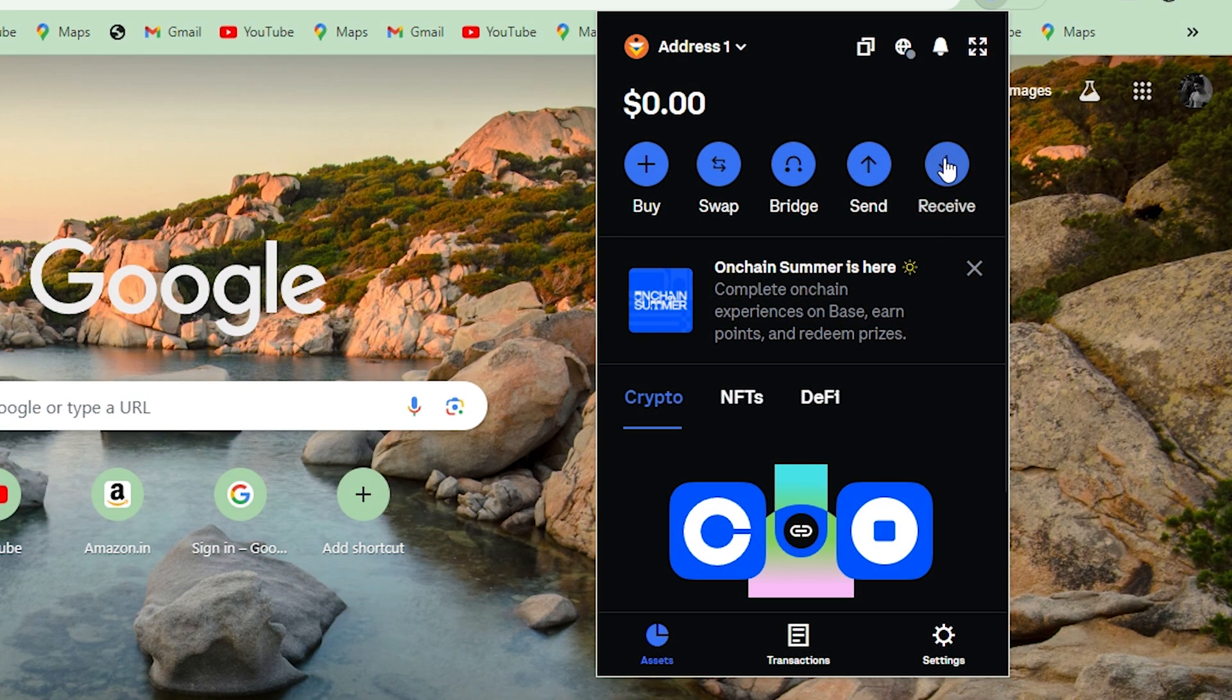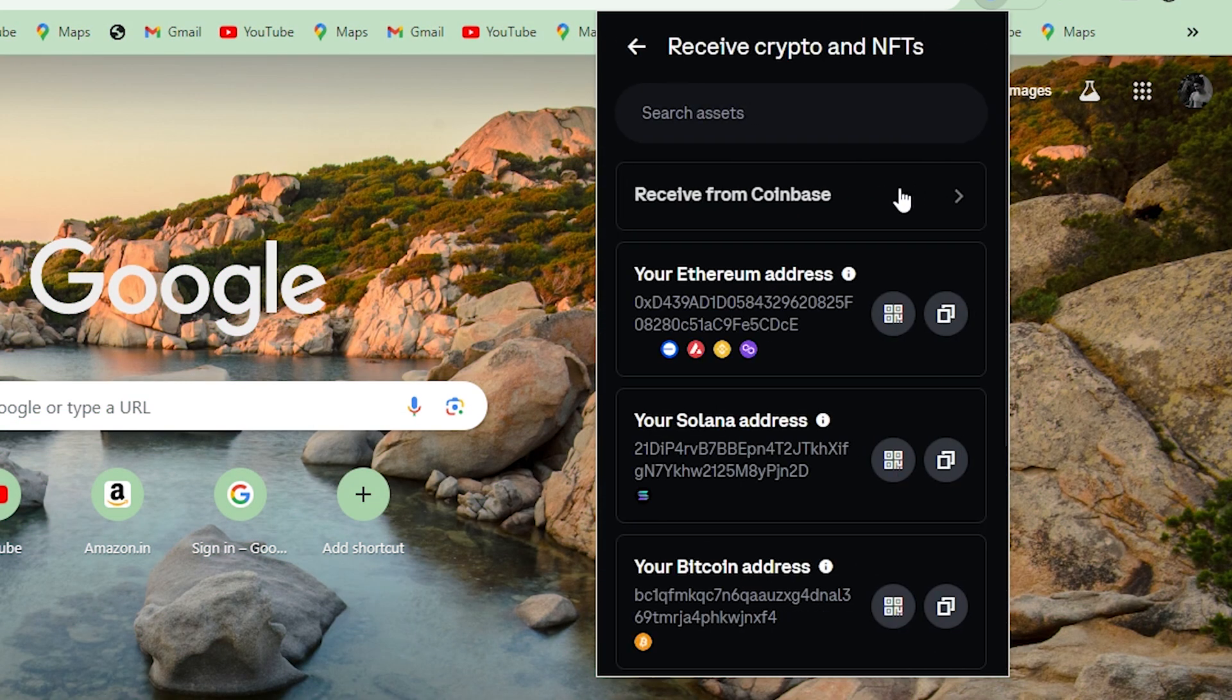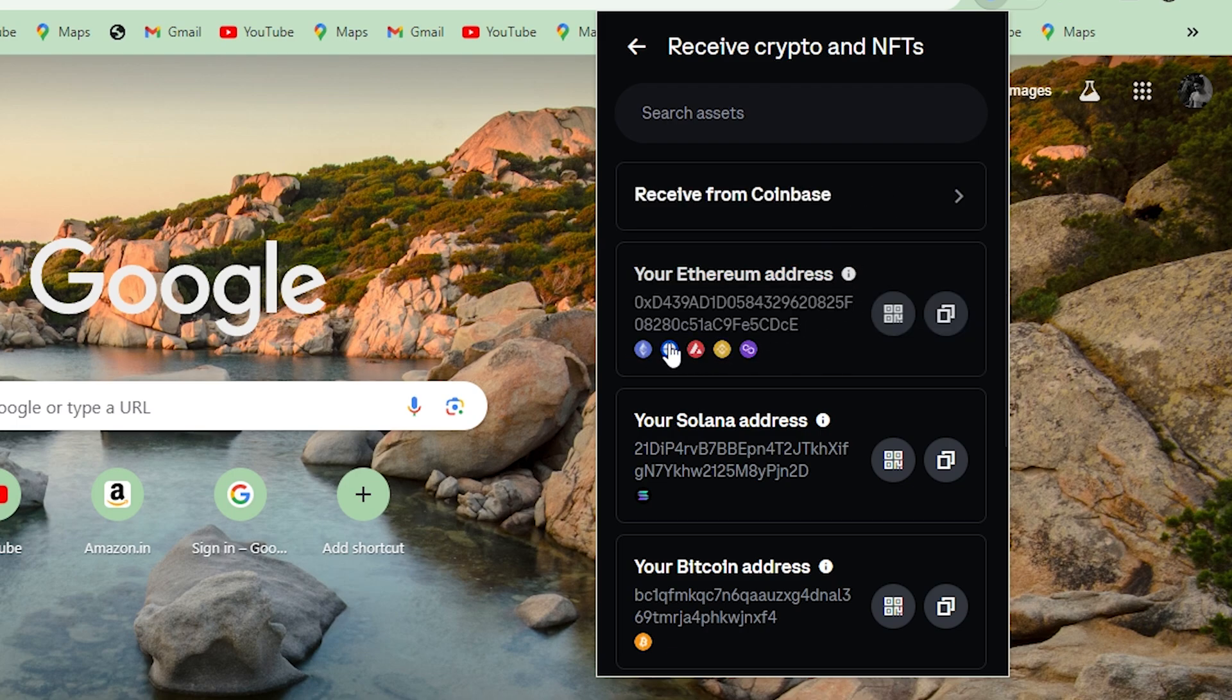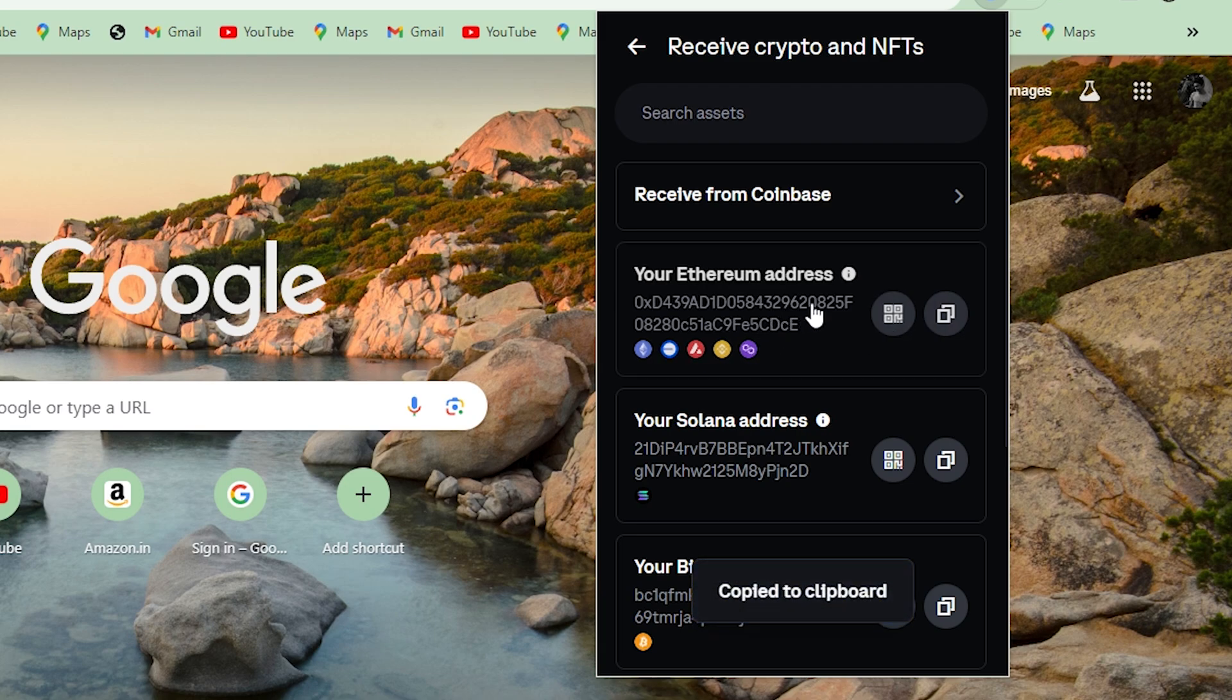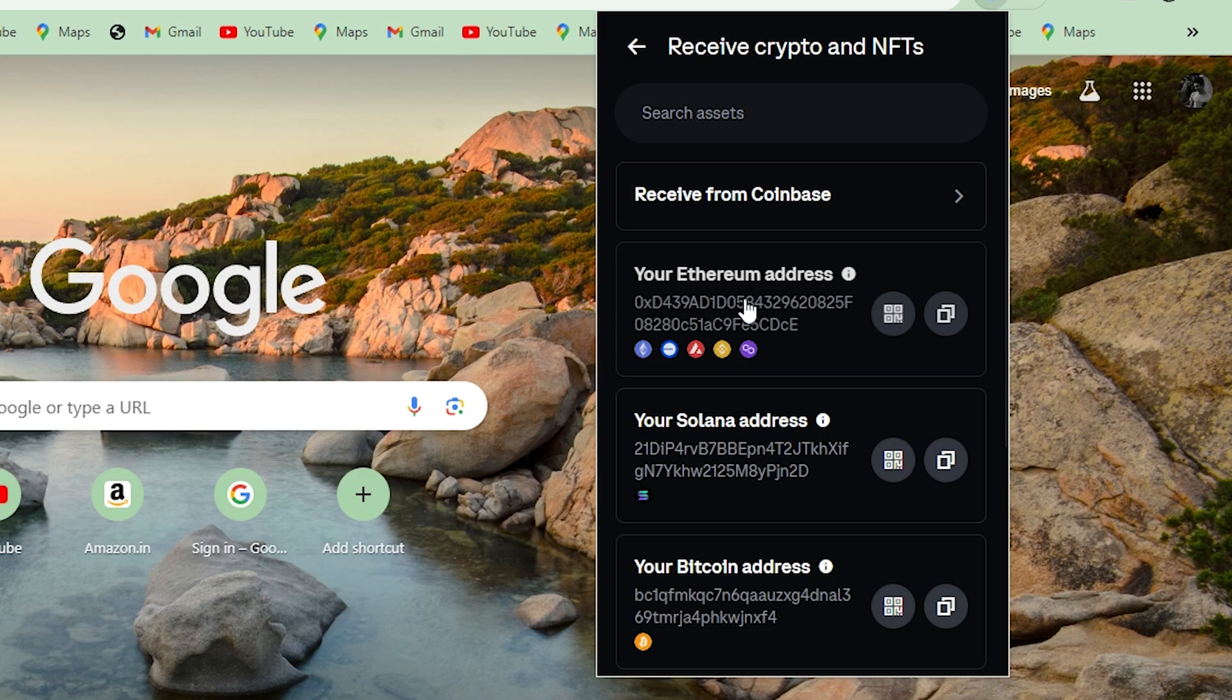In your Coinbase wallet, click on receive and choose from the given addresses here. Make sure you use the same network to transfer the crypto. For example, I am going to choose the Ethereum address. Then click here on copy address and copy the wallet address.